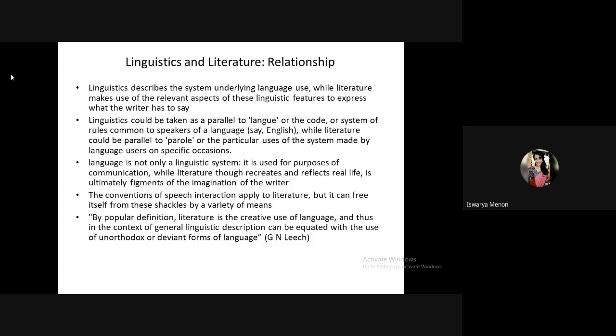In language, you must follow conventions, but literature allows writers to break them. By popular definition, literature is the creative use of language — in the context of general linguistic description, it is created by the use of unorthodox or deviant forms. In literature, language is not simply used but used creatively. That is the connection between linguistics and literature.